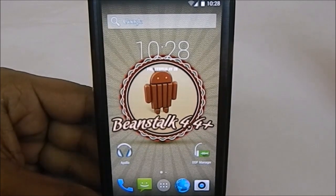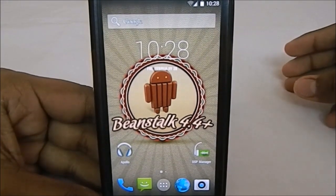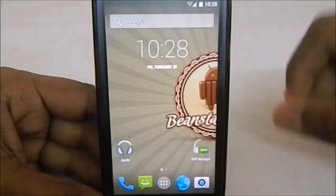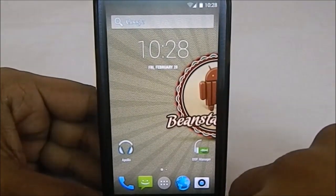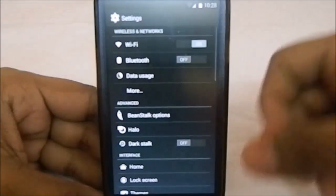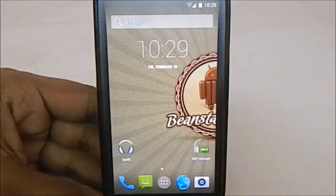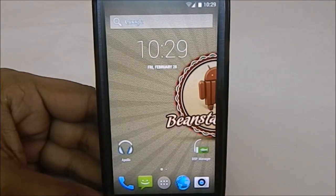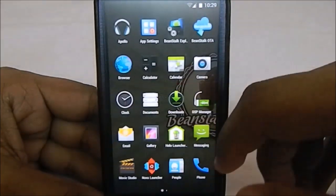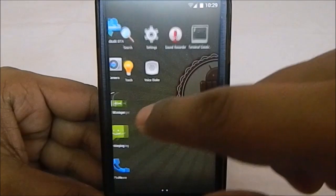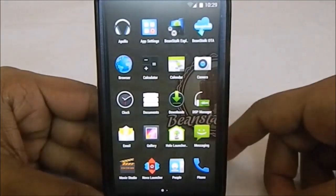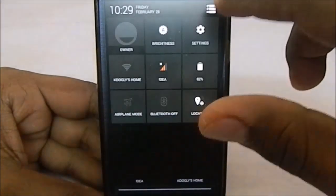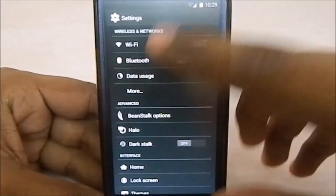This one I'm using is the Trebuchet launcher. You have other options also—you can go for the Holo launcher and also the normal Google Experience launcher. Let's get into the settings menu.